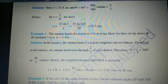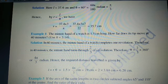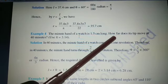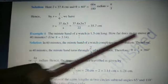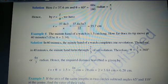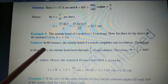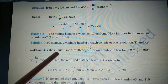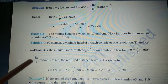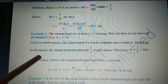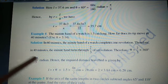This is Example 4. The minute hand of a clock is 1.5 cm long. How far does its tip move in 40 minutes? (Use π = 3.14.) The minute hand completes a full revolution in 60 minutes, so 60 minutes corresponds to 360 degrees.